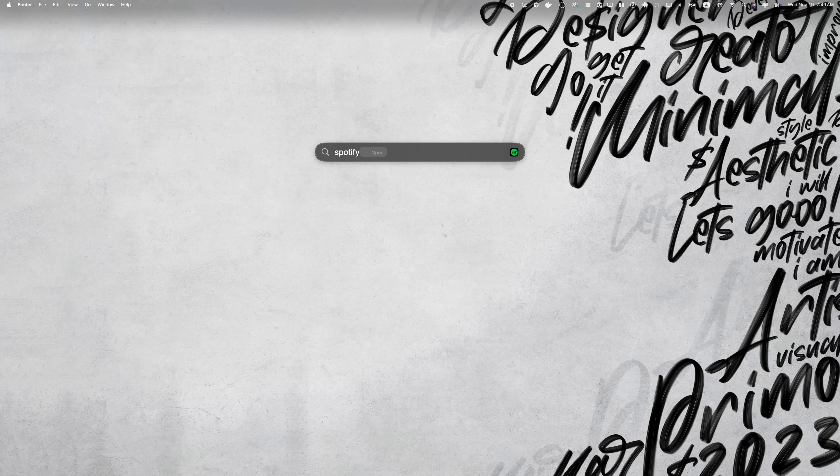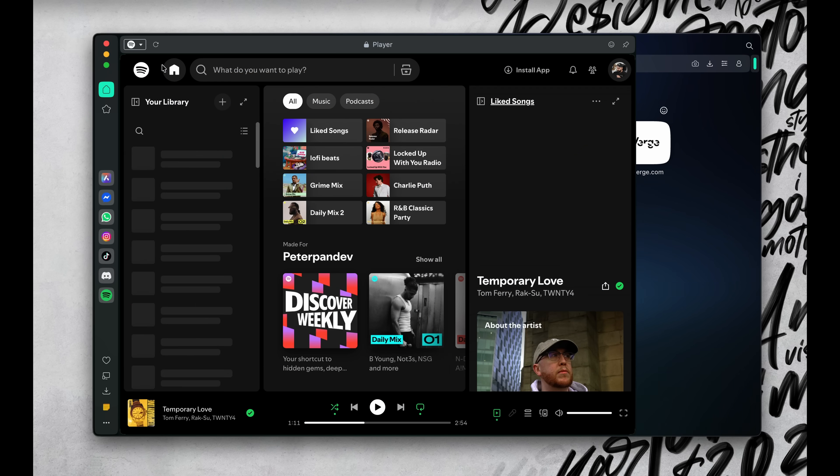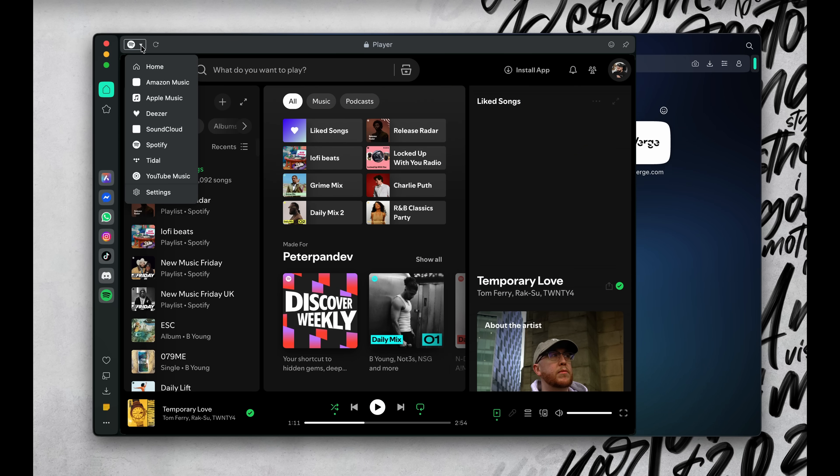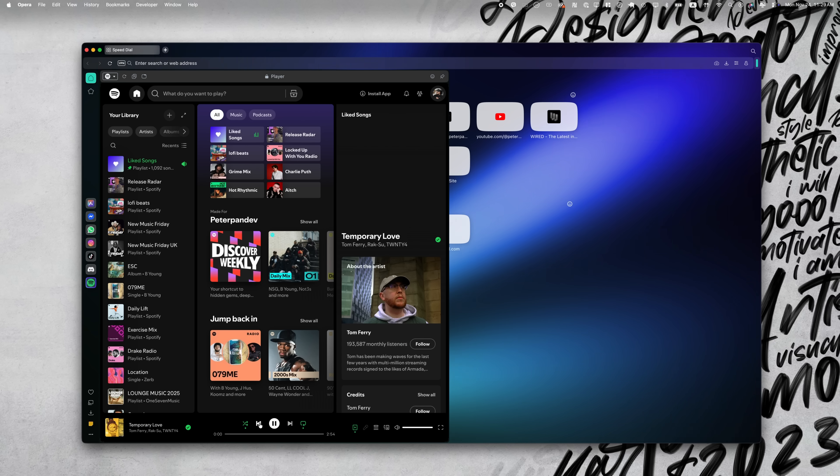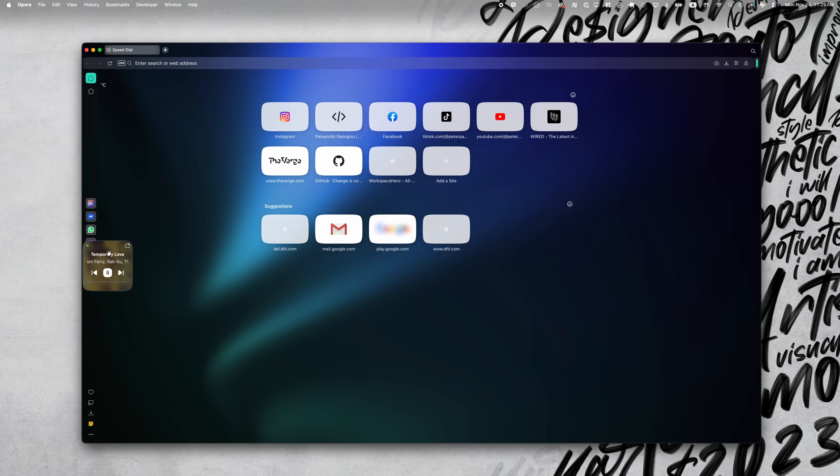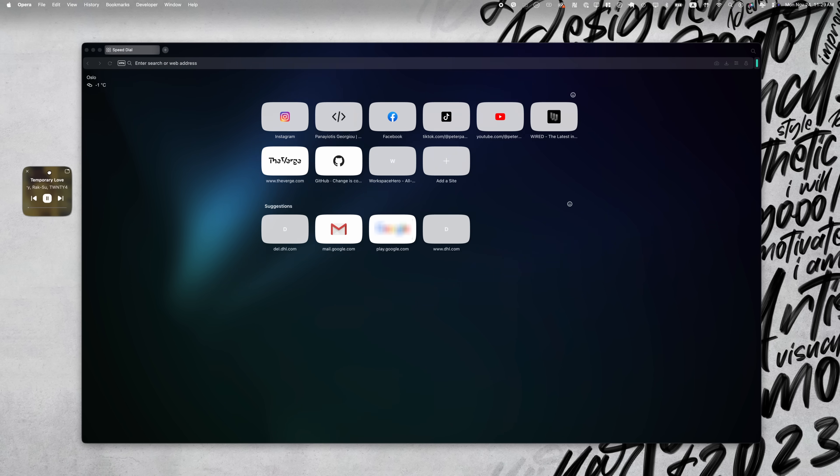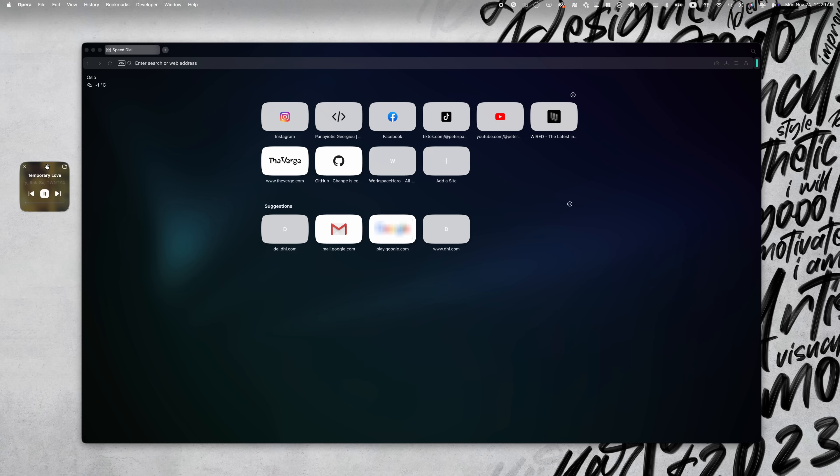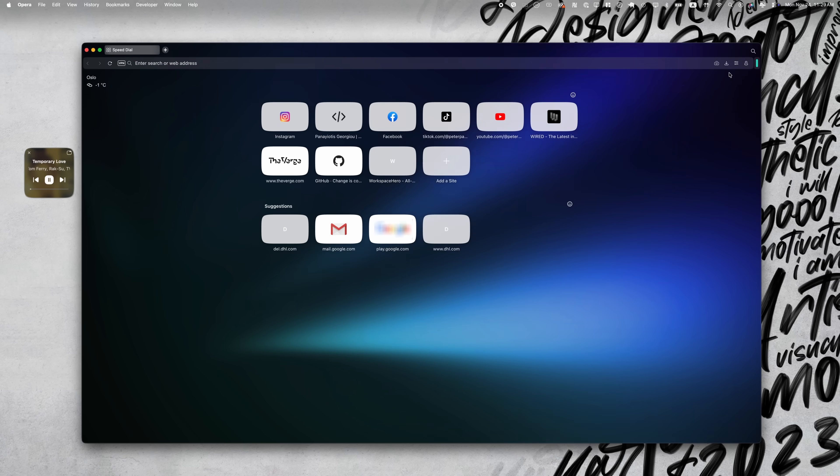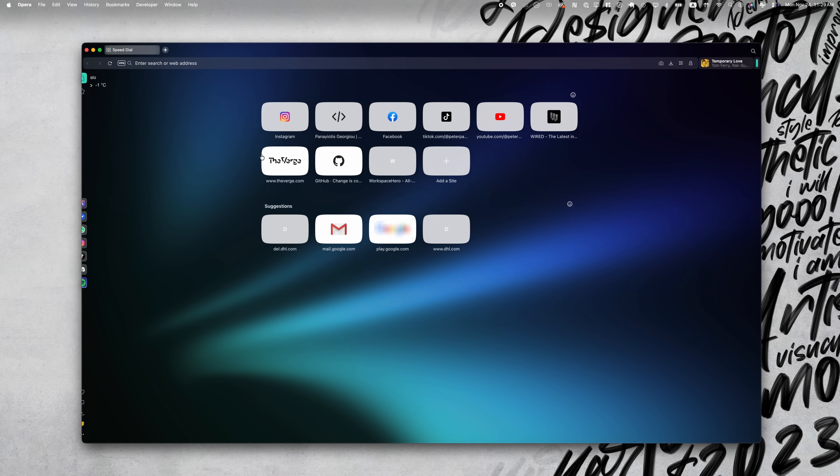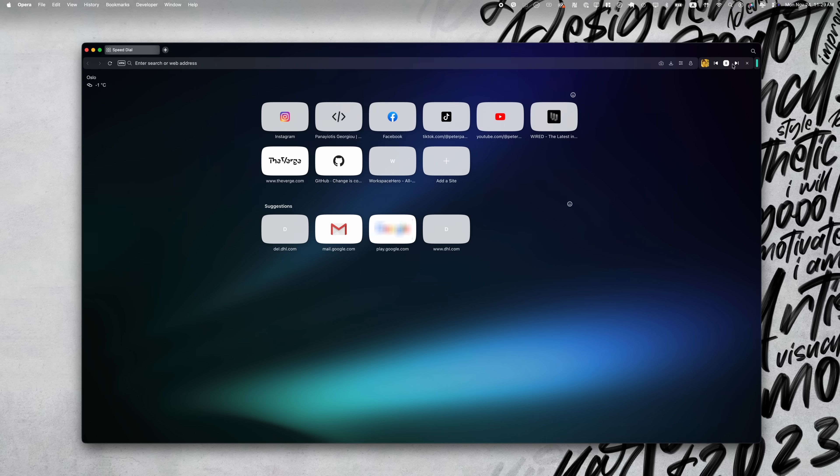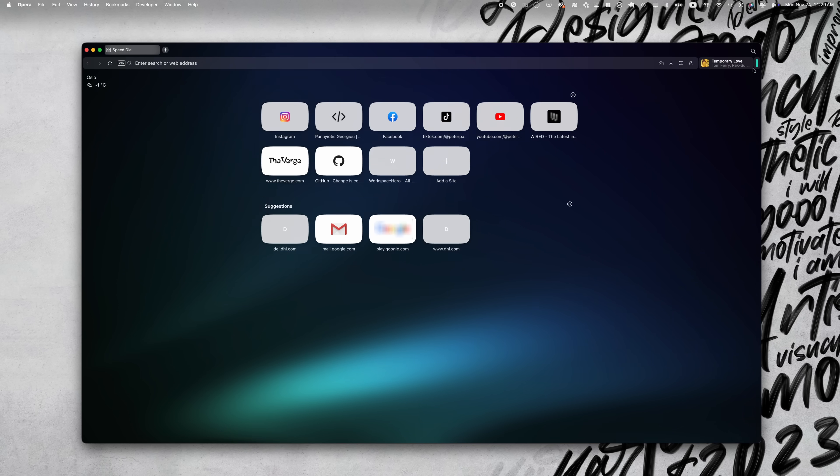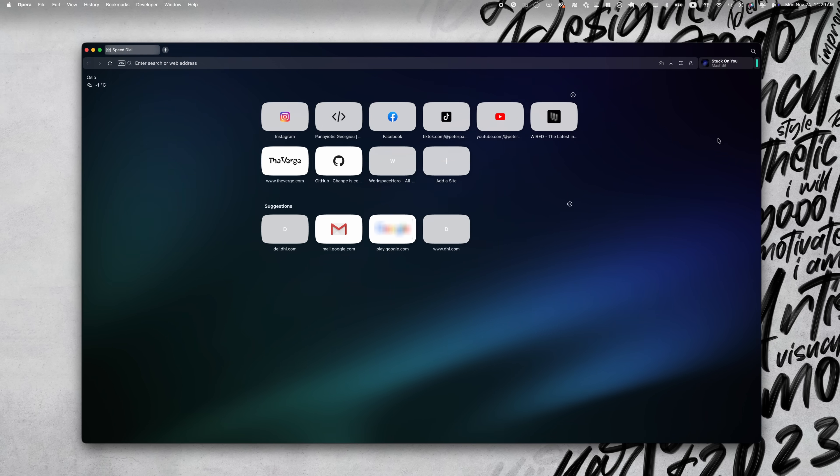While I'm working, I usually got music in the background. Spotify, Apple Music, whatever. With Opera, it's all built right into the sidebar. You can switch playlists, skip tracks, even pop it out as a floating mini-player, which basically means you can move it wherever you want. It can be inside the browser or even outside the browser, so it's accessible at any time. No more hunting for the right tab to pause music mid-call.